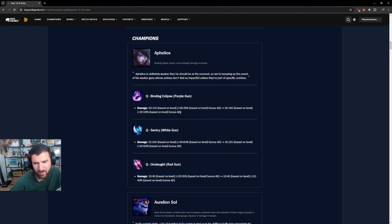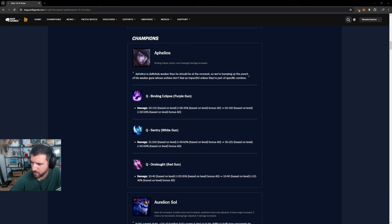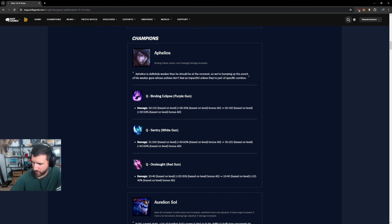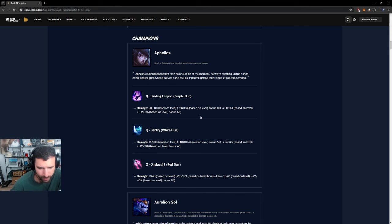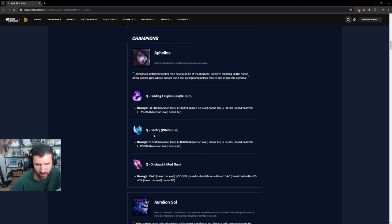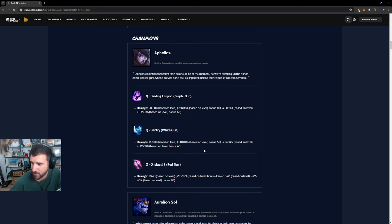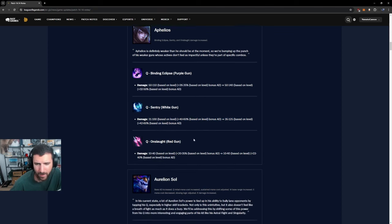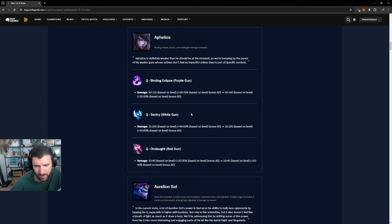I think it matters the most in fights where you rotate enough weapons to get through purple again because you usually fight on blue white green. Especially like range is too important blue white green. That's why I think this one is the most significant because this is what you rotate during fights. I don't think this changes Aphelios's spot in the meta. I think it doesn't matter.